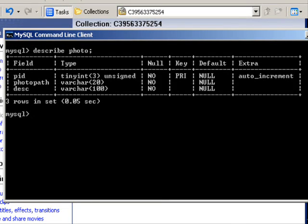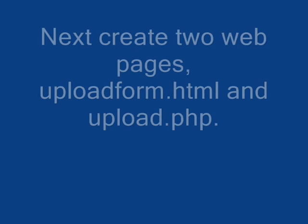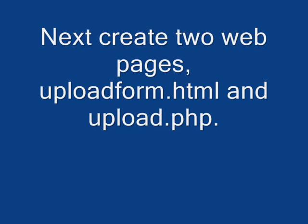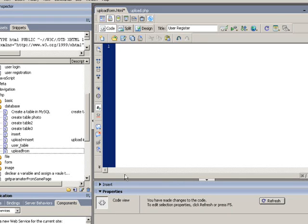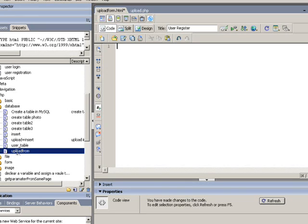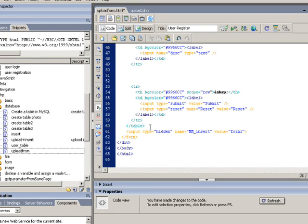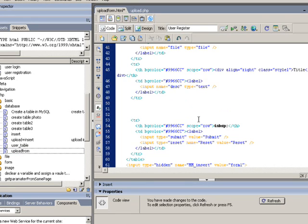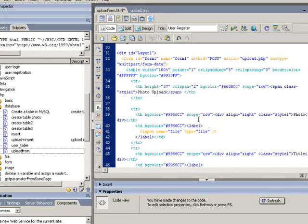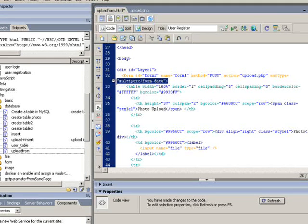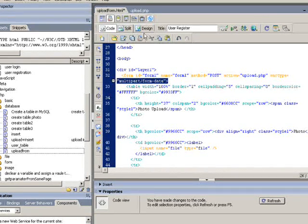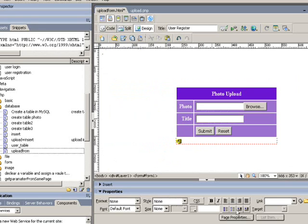The next task will be creating an upload form. For file upload, you need to include something called multi-part or form data in your form, otherwise you will have trouble uploading the file.